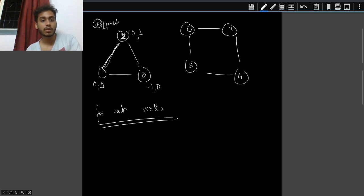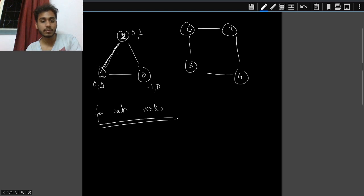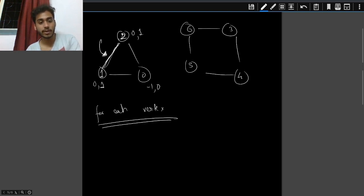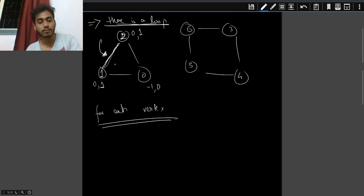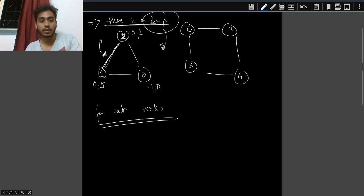If a node is already reached and it is not the parent of the current node, and the current node is not the parent of it either, that directly implies there is a loop. The cycle length in that case is distance[node1] + distance[node2] + 1, which equals three in the first example.